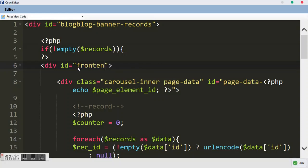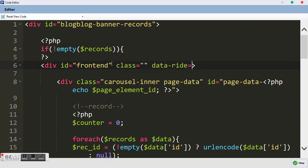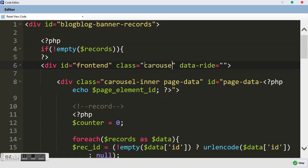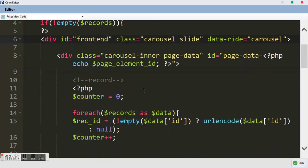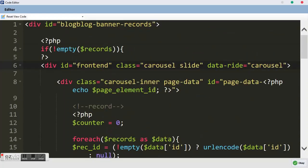So I'm using 'front-end' as my ID. I also want to create a class and a data attribute. We add the class 'carousel' and we want it to be sliding, so we add data type 'slide' — not 'sliding', just 'slide'. The second data attribute is 'data-ride' and we just put 'carousel'. You don't have to type much there.